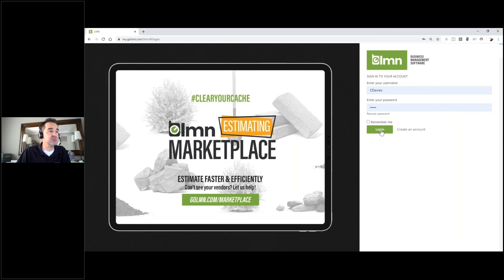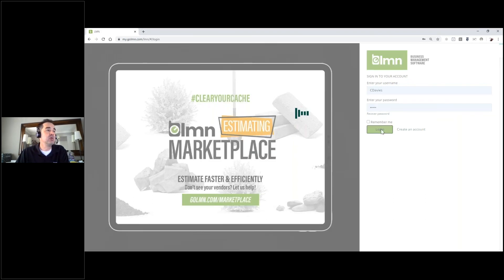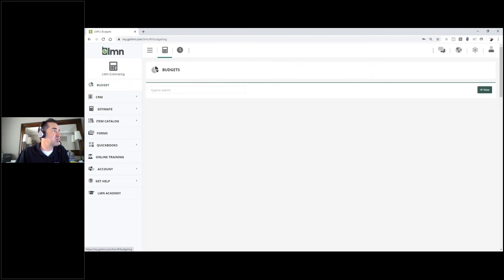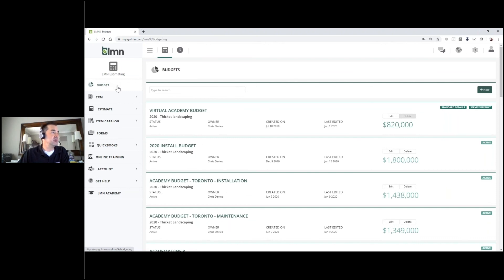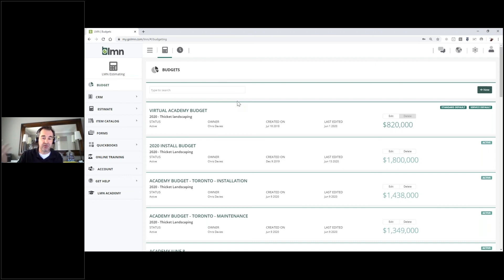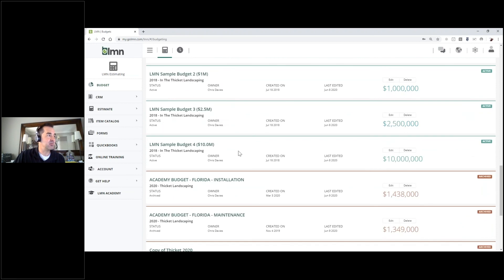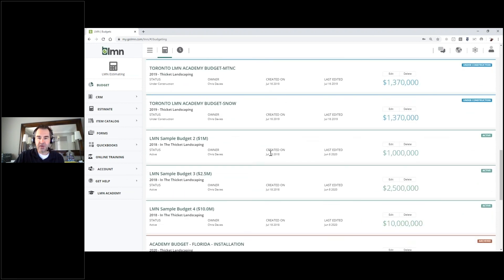So let's take a look in LMN and see how all this works. First, you're going to log in to LMN Estimating. At the very top of your screen in the left menu, you'll see under LMN Estimating: Budget. When you first open your budget tab, you're going to see a list of budgets. Being one of the trainers here at LMN, I've got a bunch of different budgets to work with. Let's take a look at some of the sample budgets — you should see four or five sample budgets in your account.